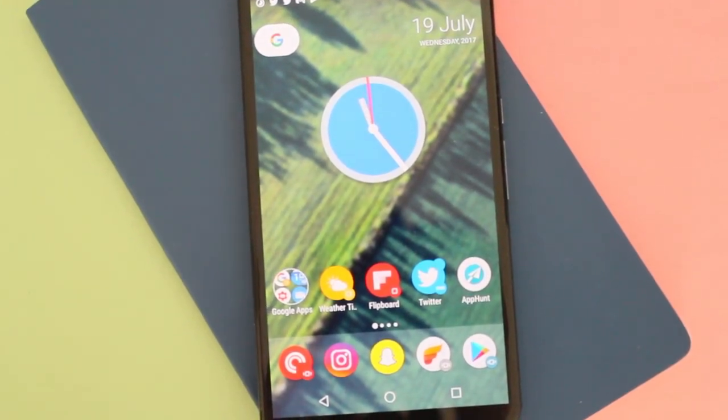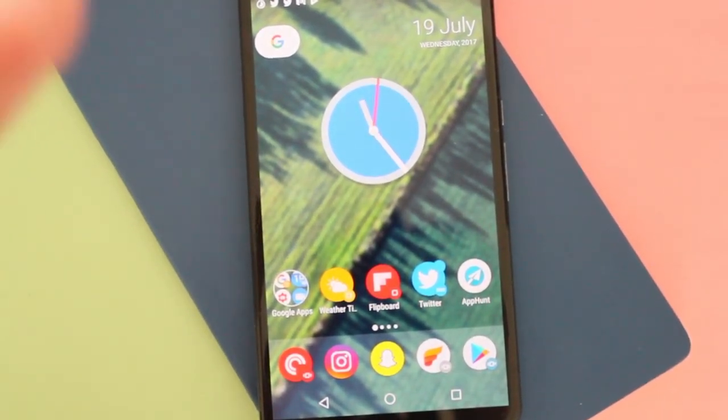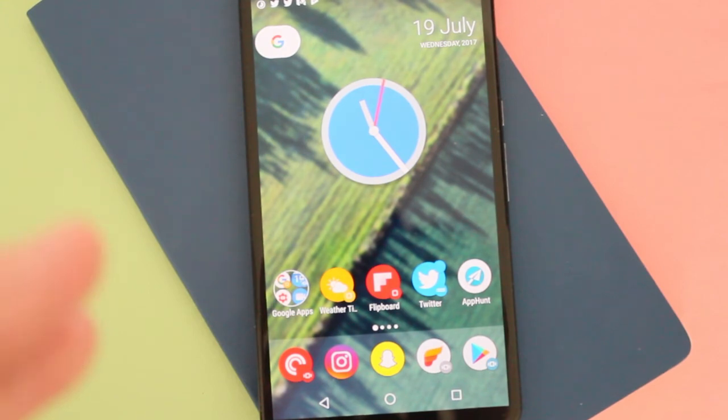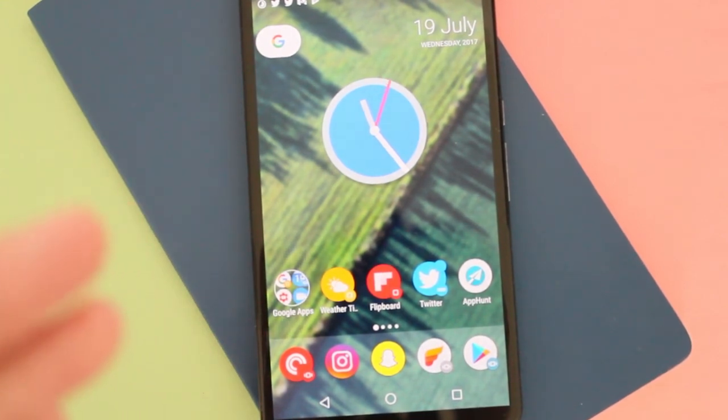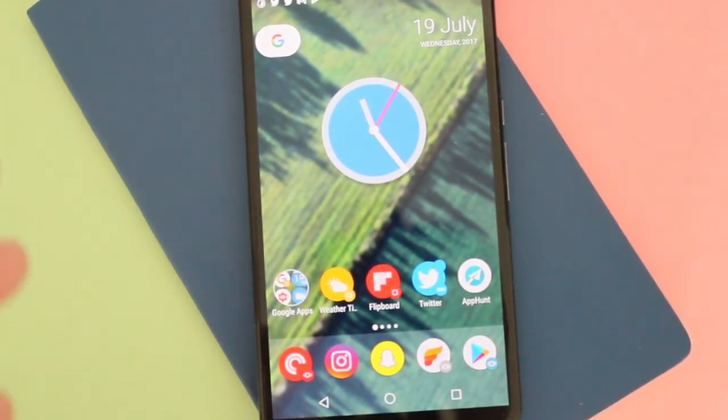Hey guys, how's it going? Daniel here and today I want to share with you guys an awesome update that was just received to the Action Launcher beta.